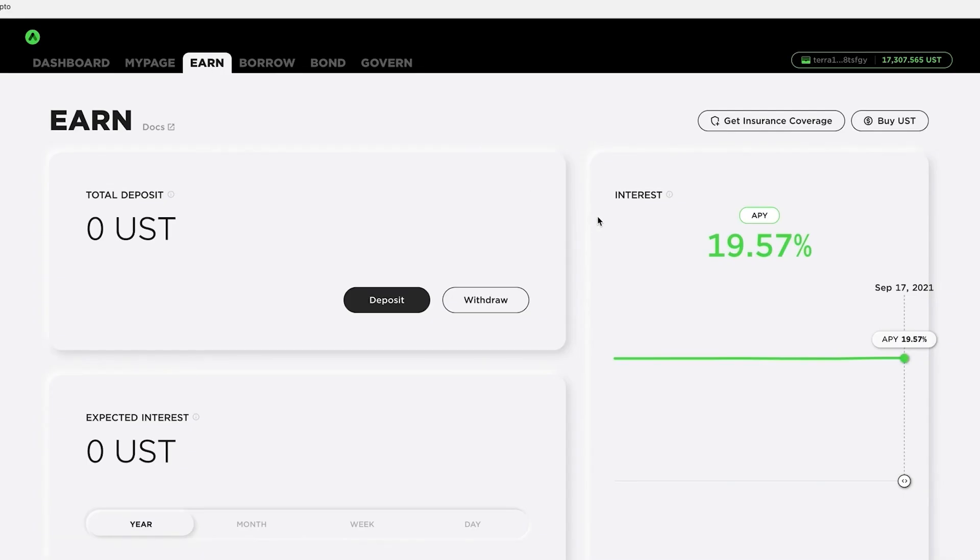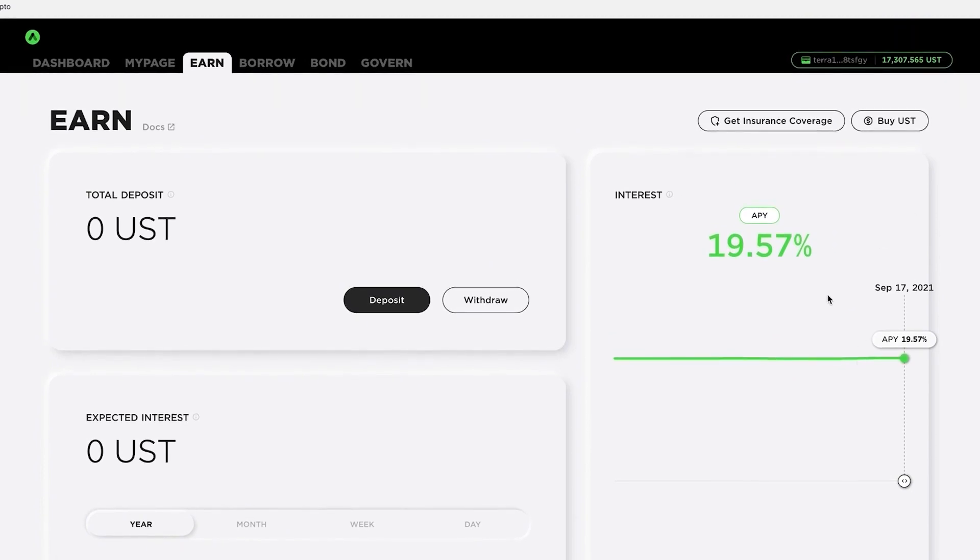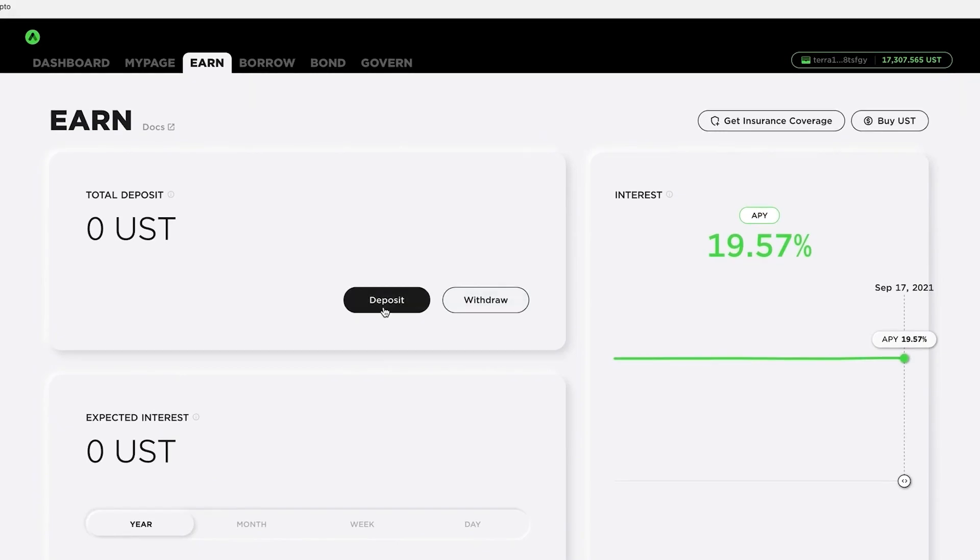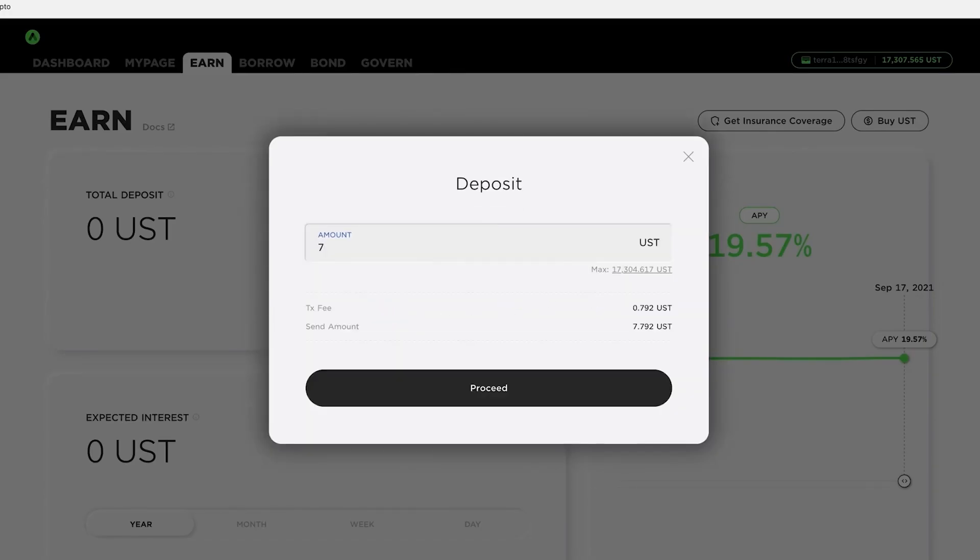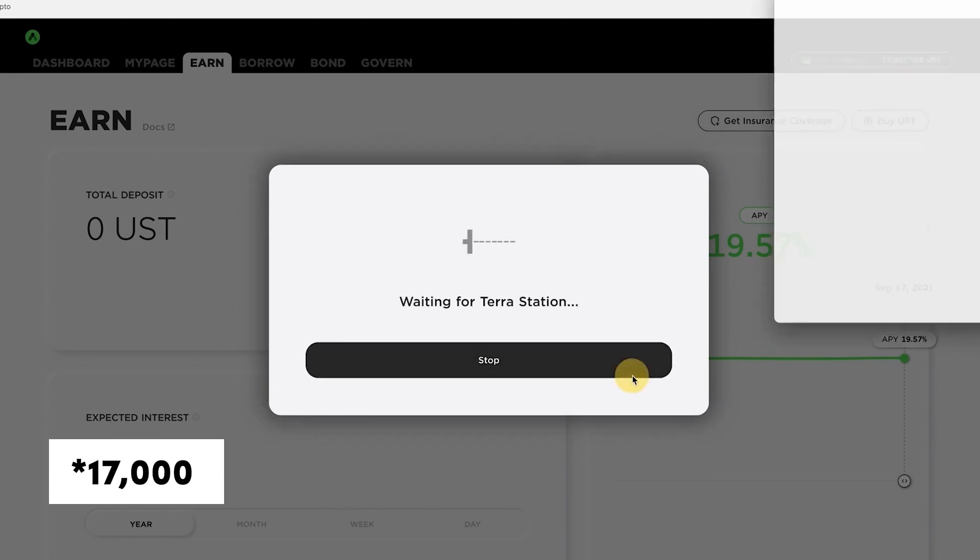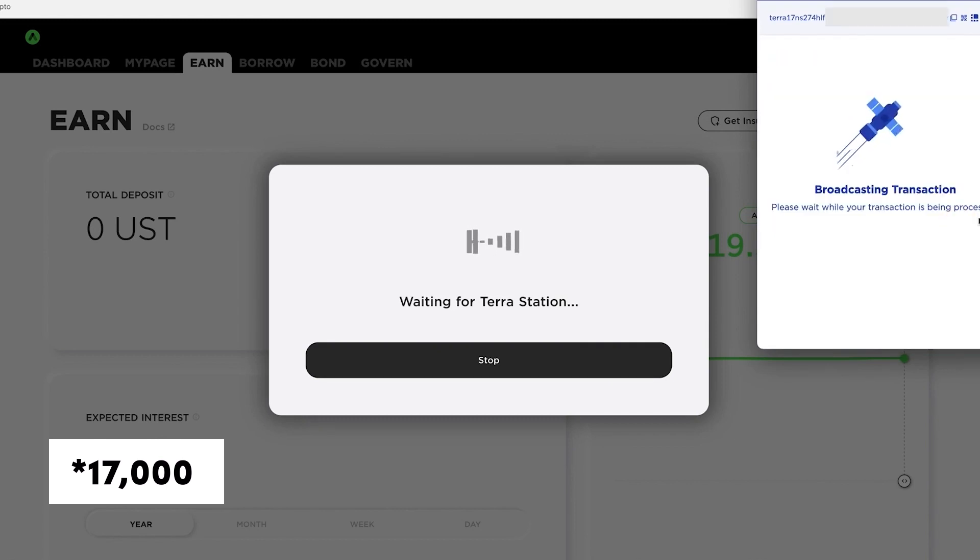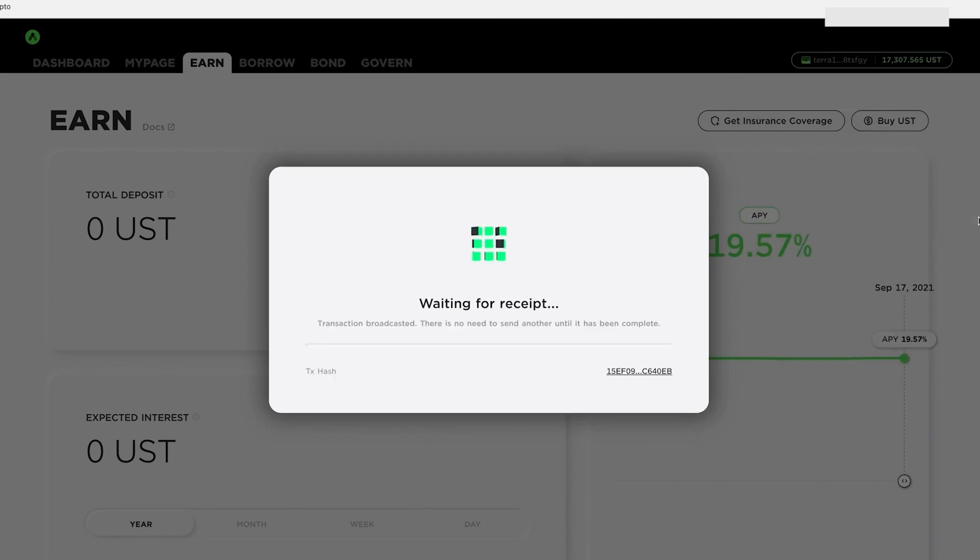All right. So let's start putting our money into anchor protocol so we can start earning interest. So you go to earn and you'll see here that you're going to earn 19.57%. I currently have nothing in here. So if I click on deposit, I want to put the amount that I sent over. Actually, let me just put 1700. I'm going to put a less just for gas. And if you notice here that the gas fee is 2.186 UST. I didn't collect my wallet. So let me just do that real quick.